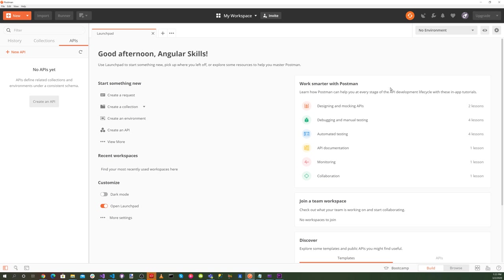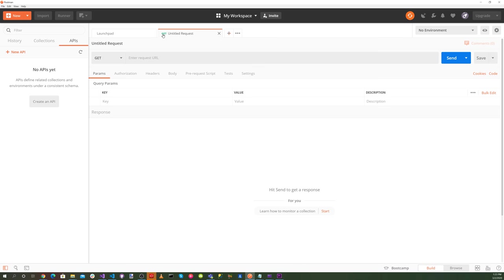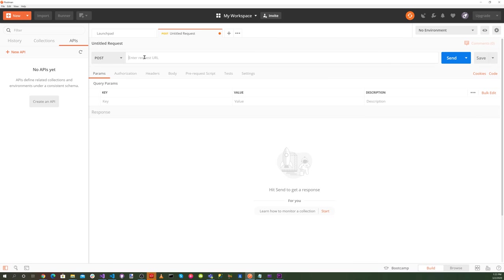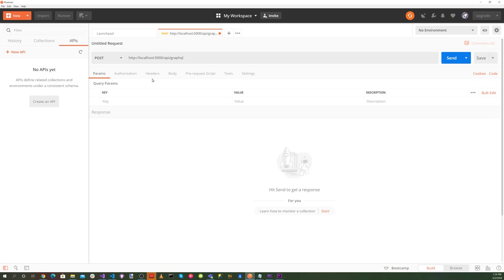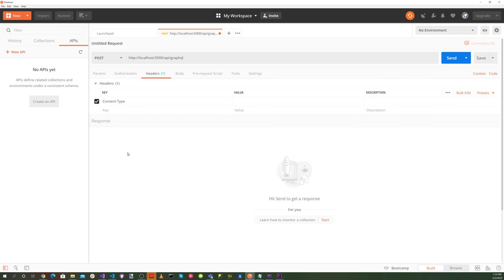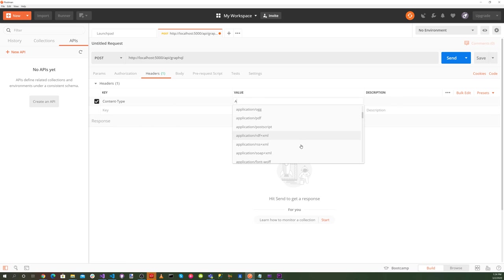So now let's bring up postman here. Let's select the plus here and select post. For the URL, we'll search for HTTP localhost 5000 API slash GraphQL. And for the headers, we want content type. The value, we want application.graphql.